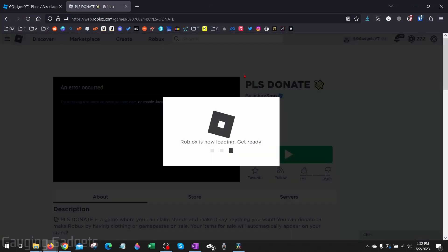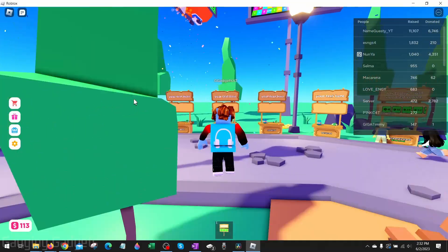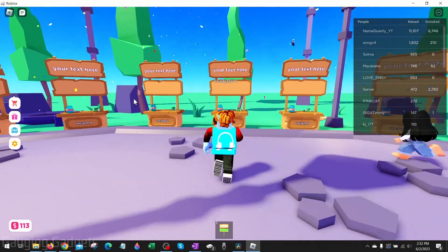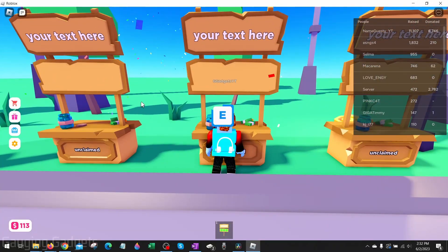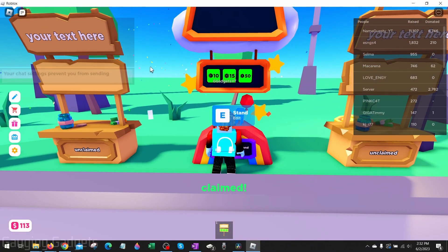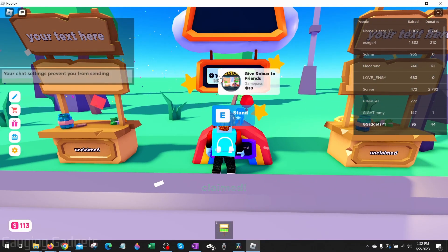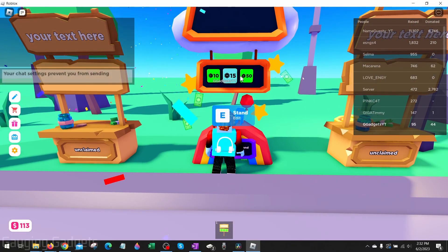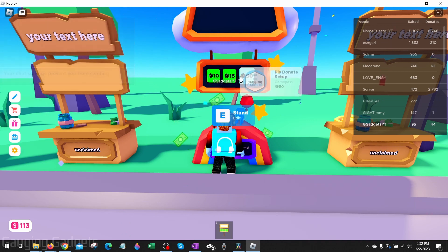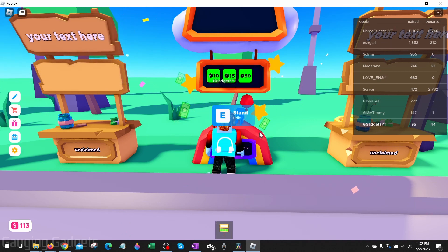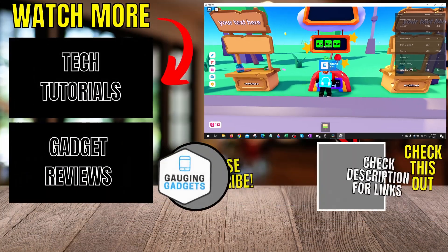Now when I go into Please Donate and claim a stand, you can see that the Spider Pass is no longer showing at the top because I have deleted that game pass.